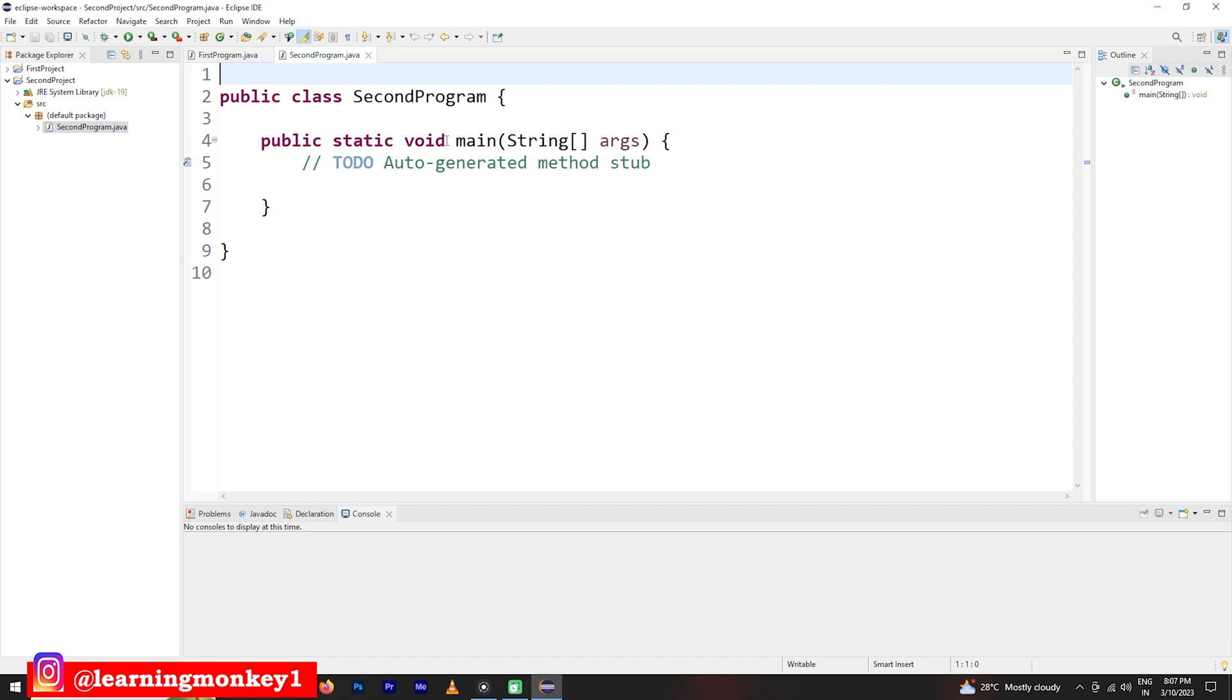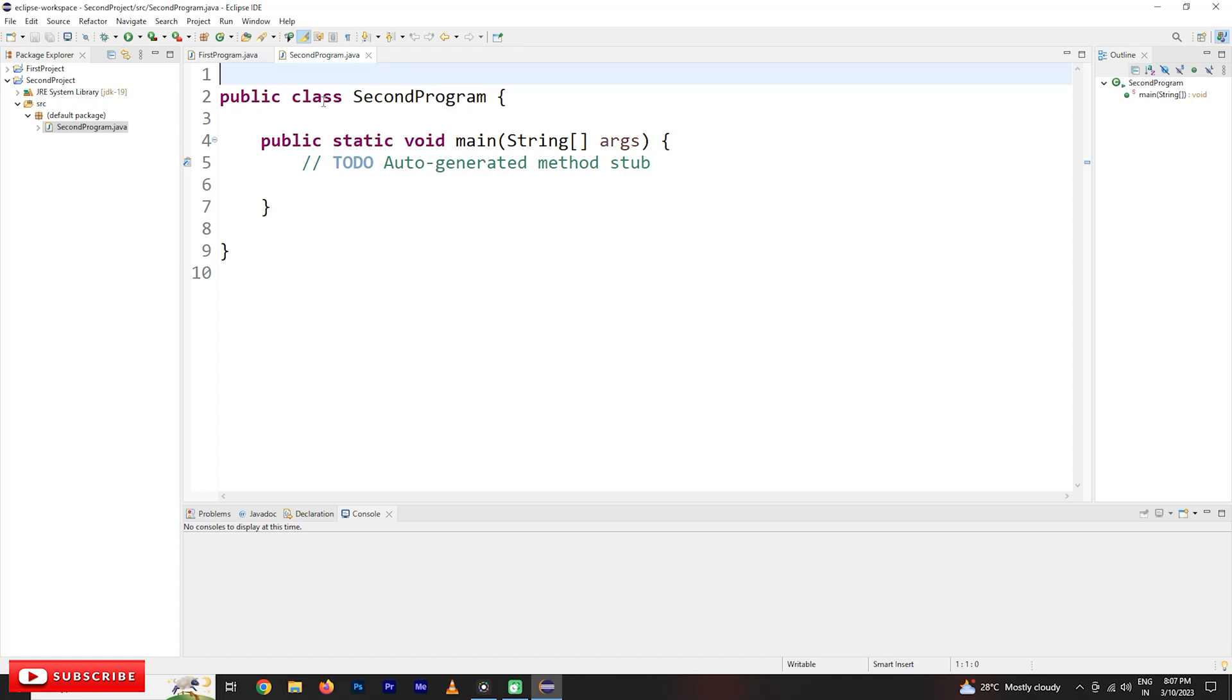Otherwise, it won't work. Secondprogram.java. This is the file name. The same file name is given as a class name. What is this class and what is this public static void main of strings of args? We are going to understand in our coming classes.